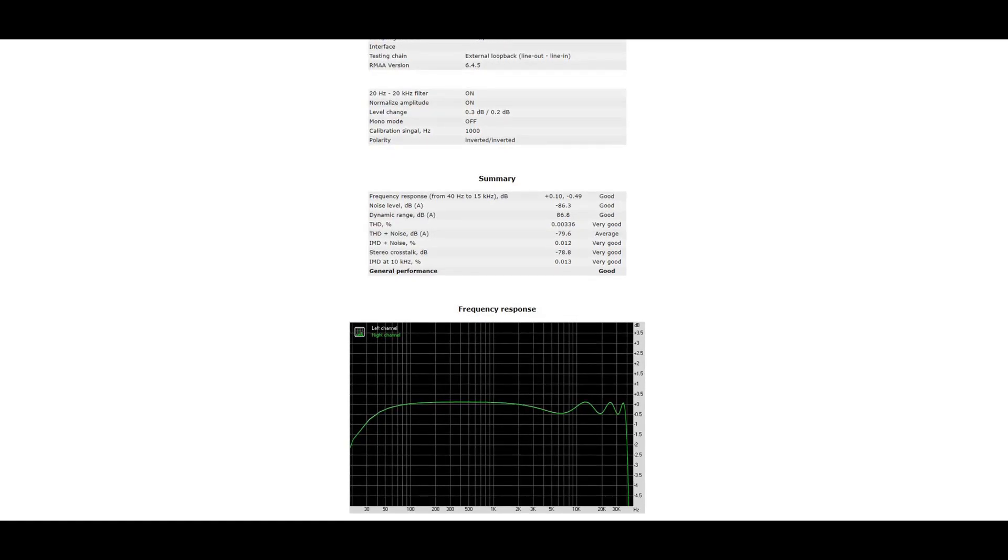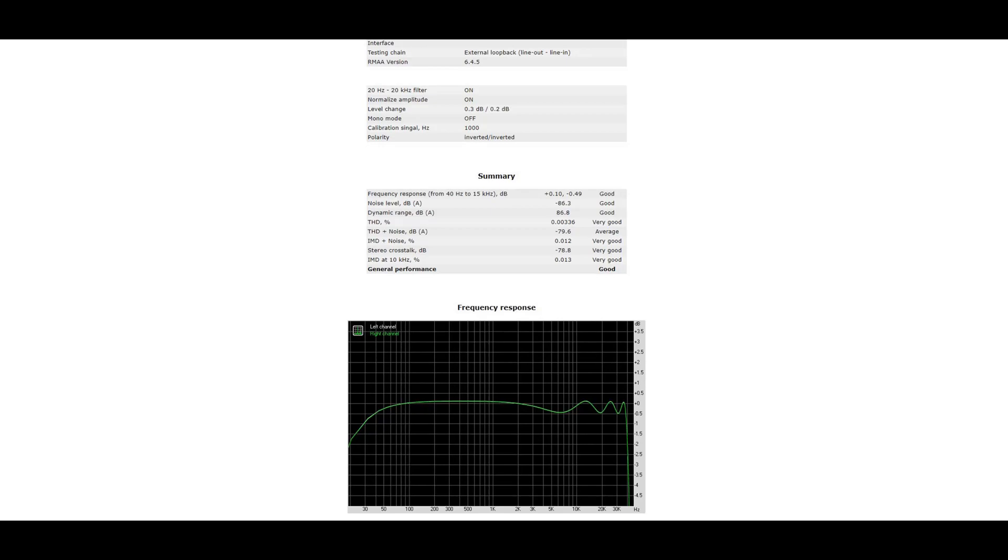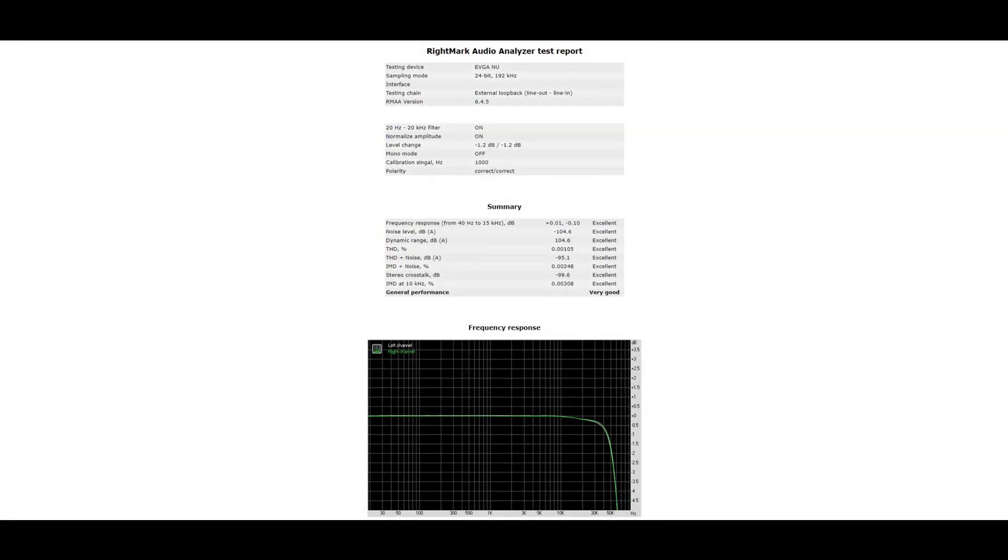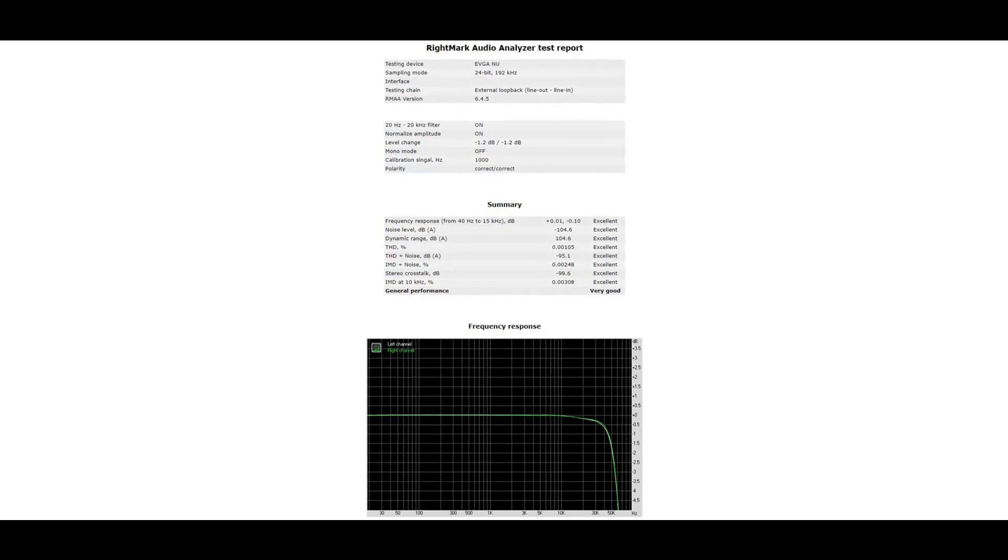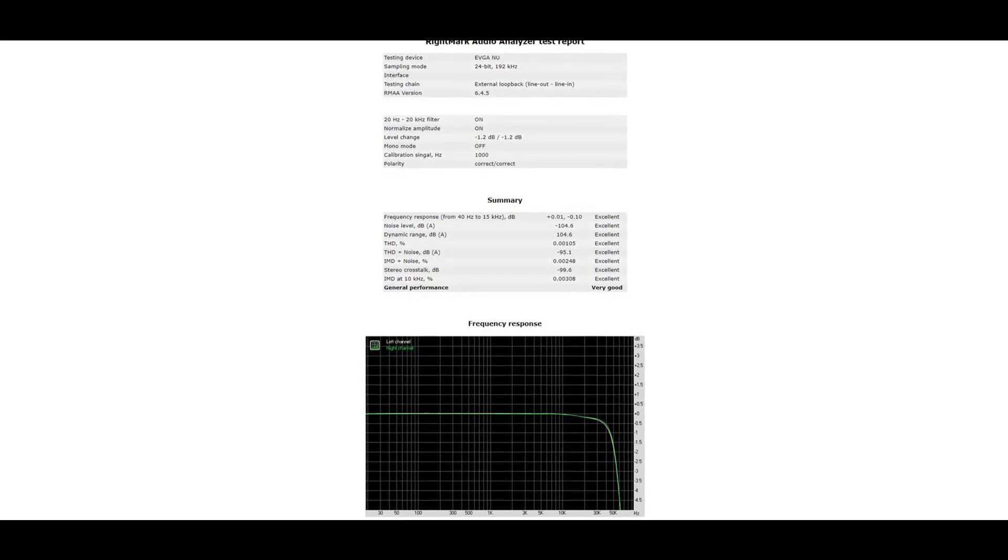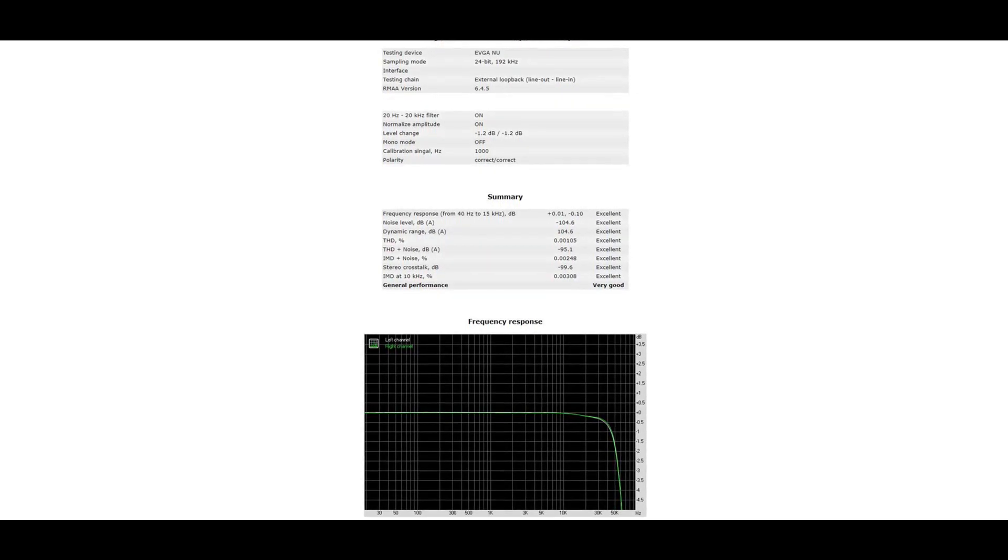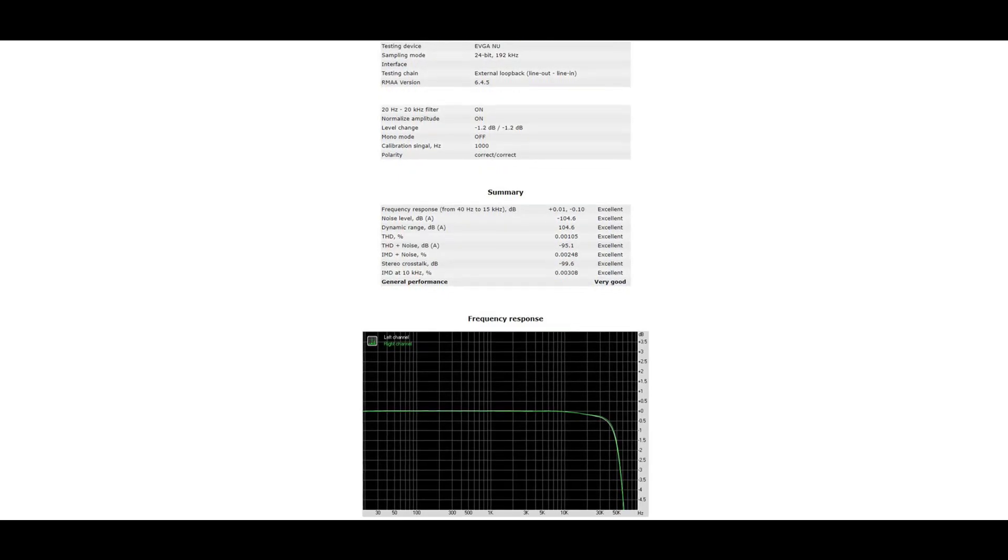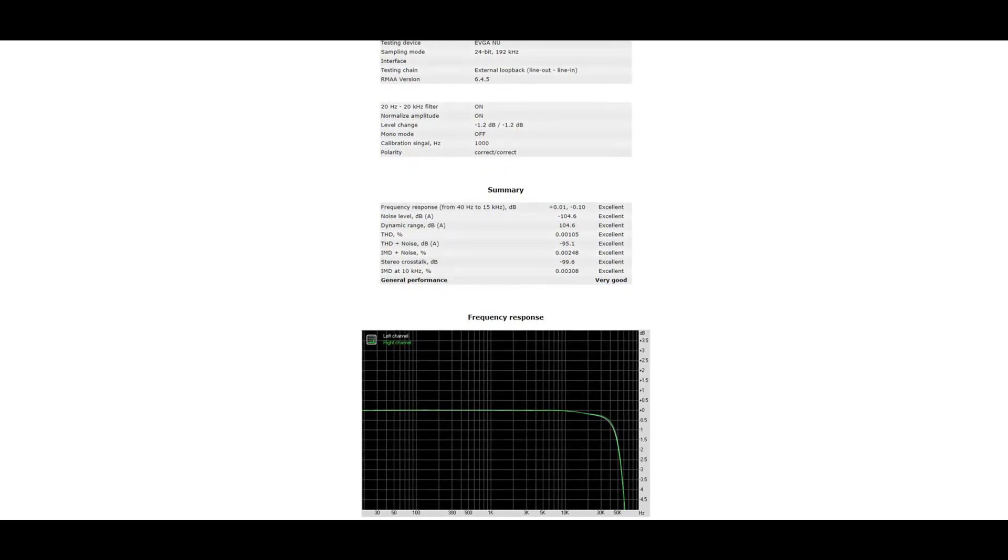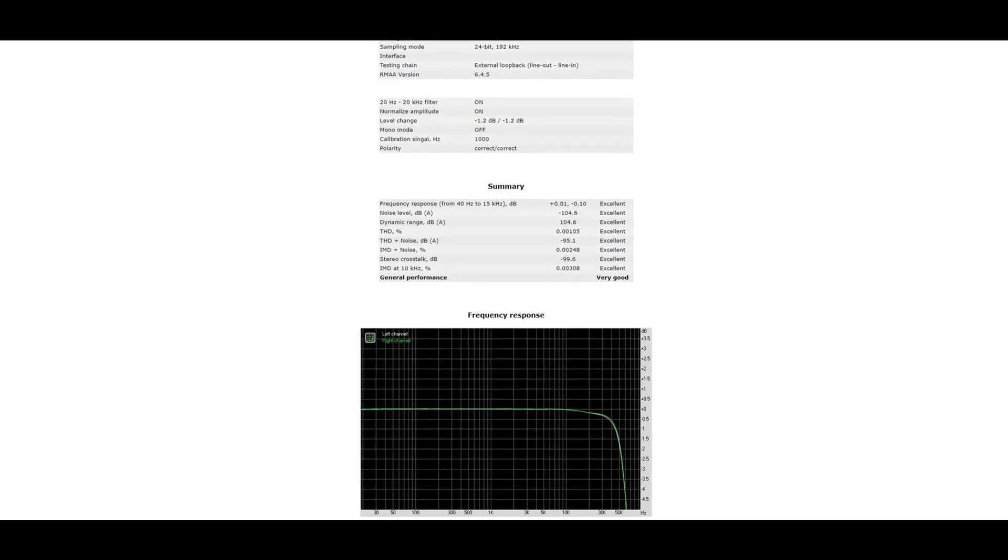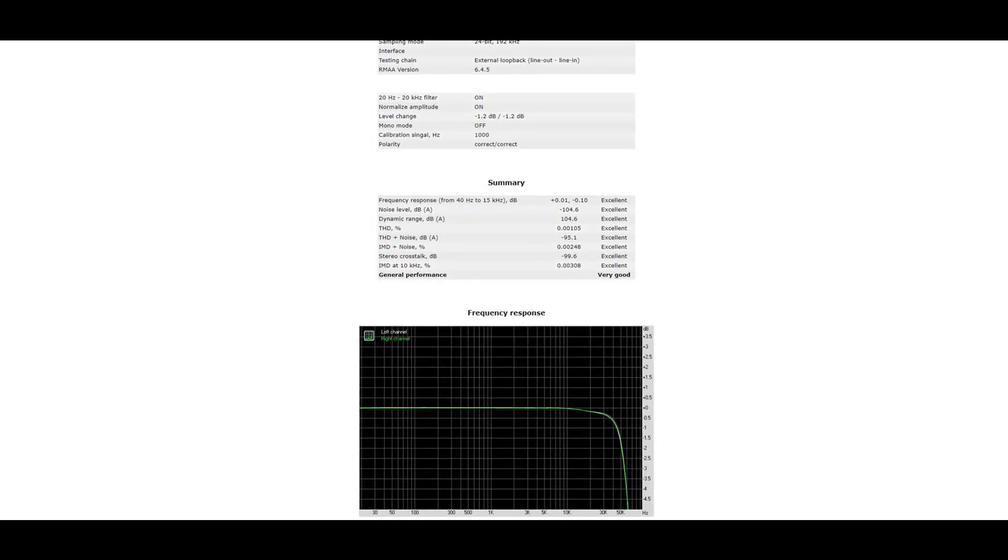If we switch over to a really expensive sound card like the EVGA NU, you will see these kind of results. You can see an almost flat line, and after 20 kHz it starts to drop down. You will not hear any sound there—there's a lot of discussion about it, but in my opinion you cannot hear any sounds above 20,000 hertz, so it's okay that it drops down. But still it's a really flat line and this is what you want to have.